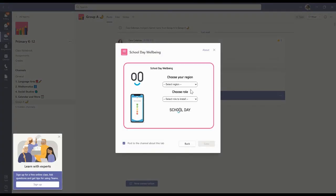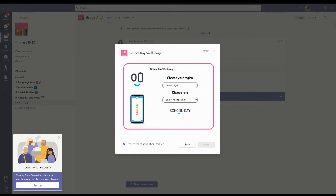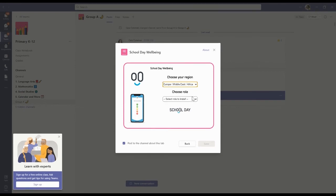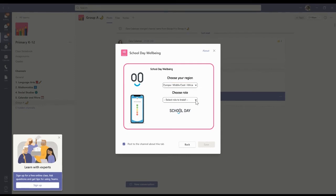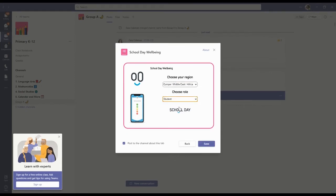Select your region from the drop-down menu and since you want to add the student app, select student as your role and then press save.